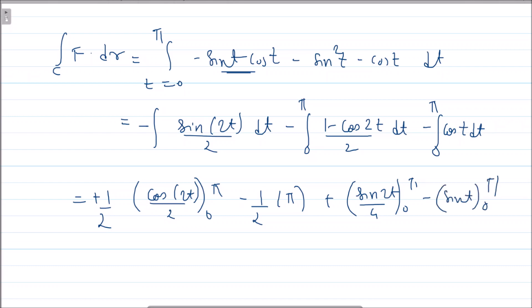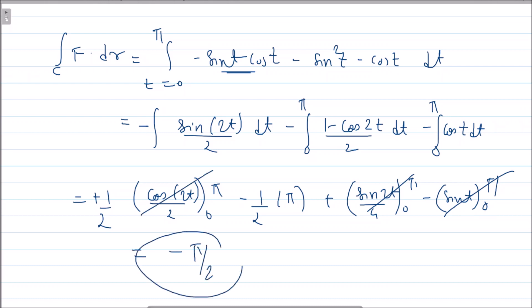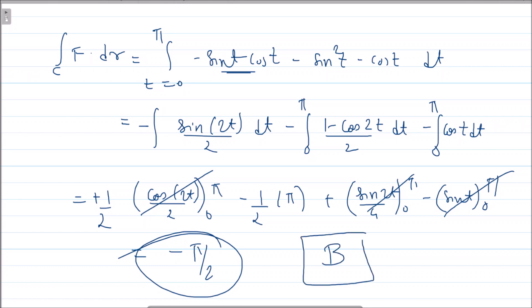After evaluating everything cancels out except -π/2, so the correct answer is option B. I hope this is clear. If you have any doubts, you can ask me in the comment section. Thank you.